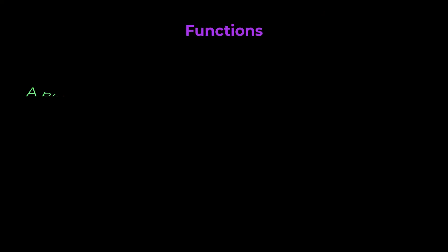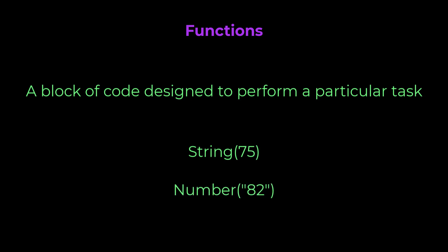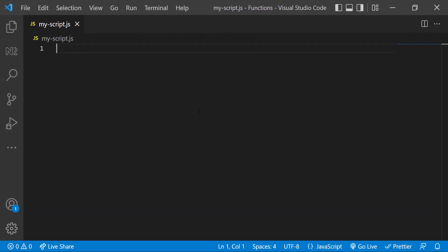A JavaScript function is a block of code designed to perform a particular task. We have already used a few predefined functions like string, number, etc. while learning data type conversion. I'm going to show another predefined function we often use, console.log function.